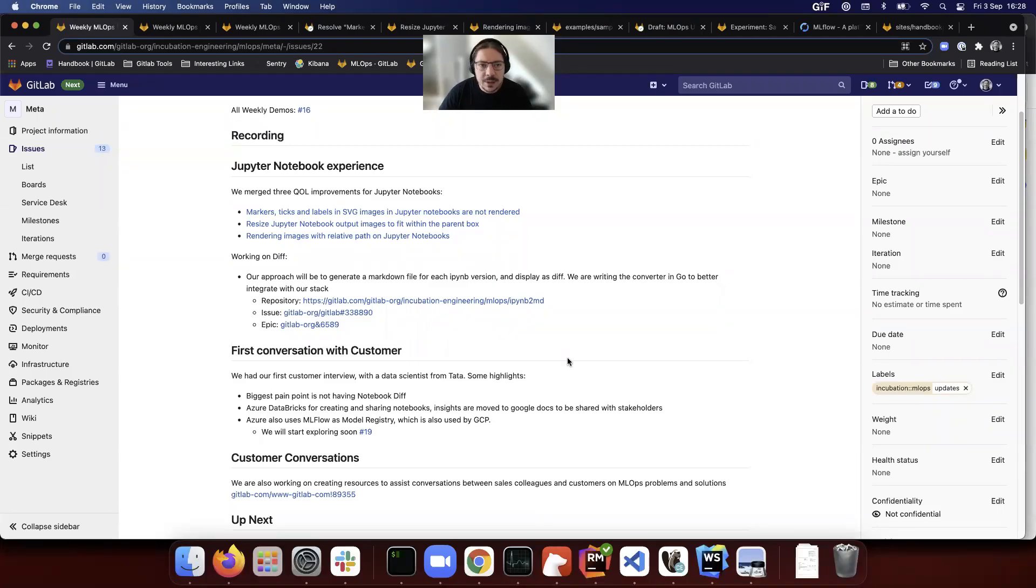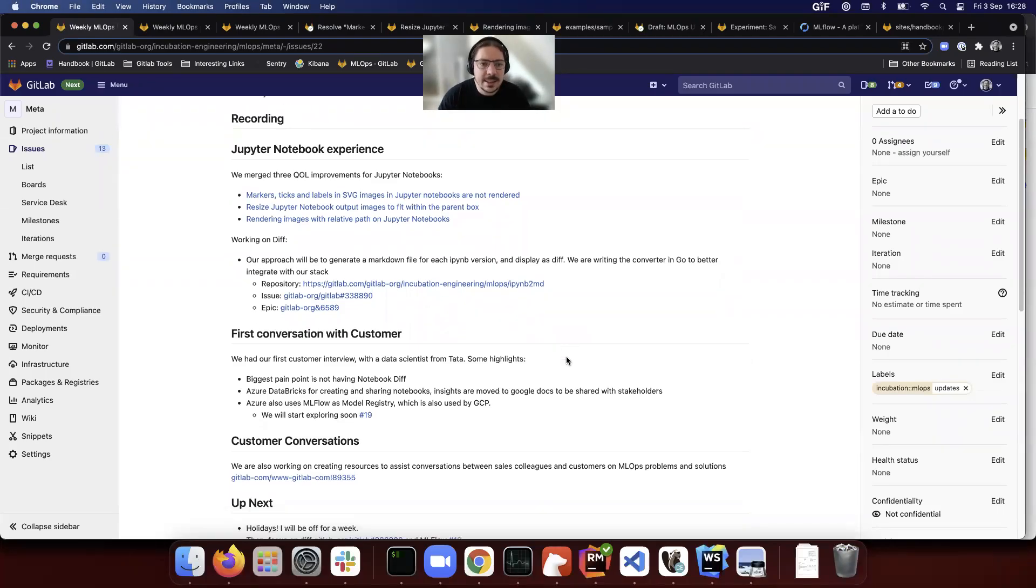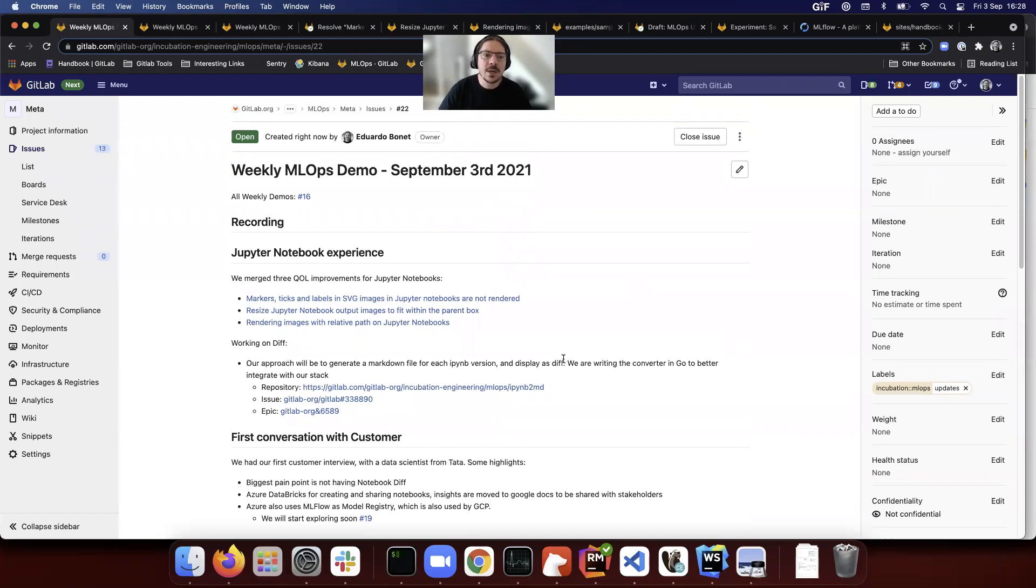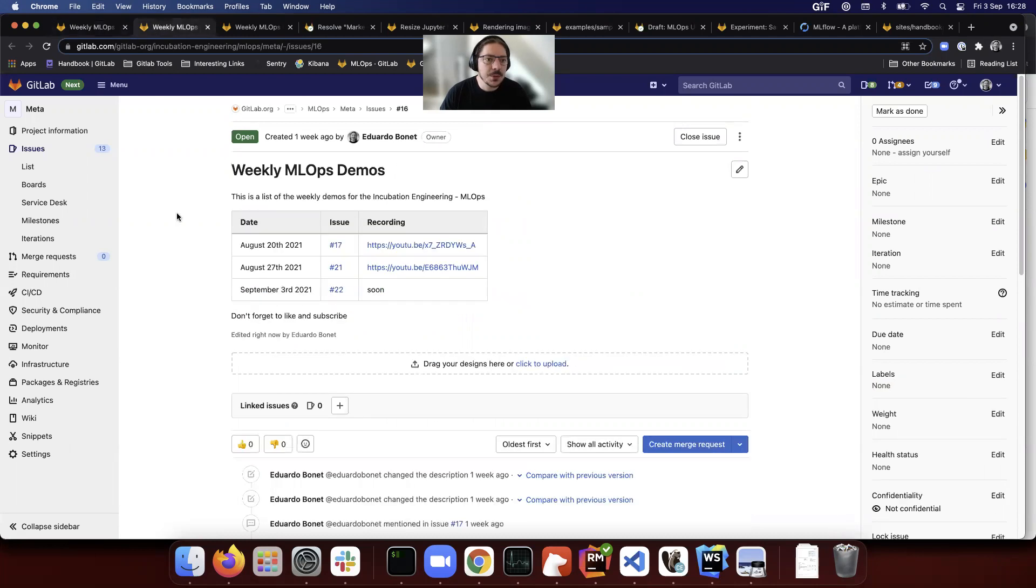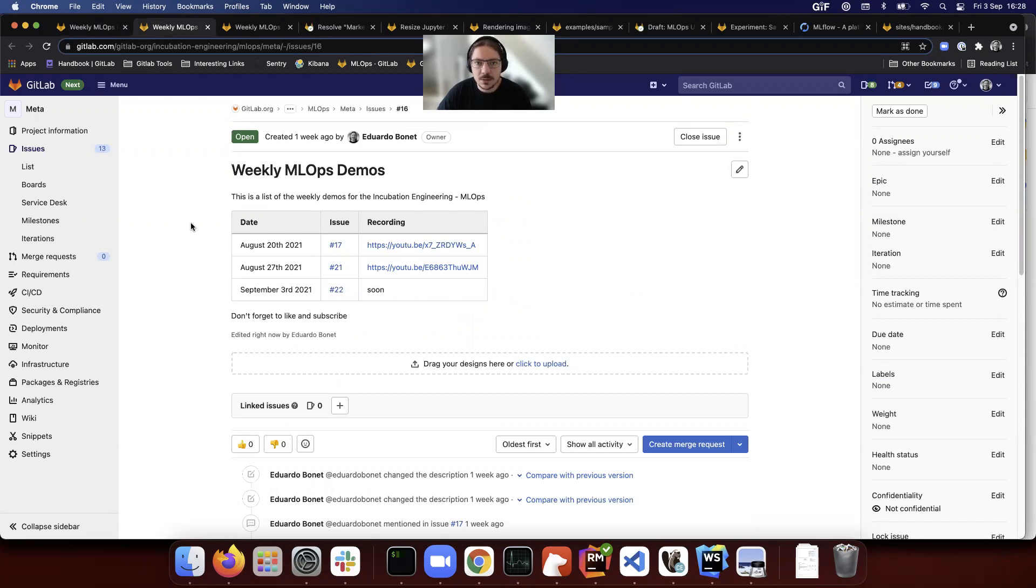Good afternoon everyone, this is the weekly MLOps demo for September 3rd, 2021. As usual, everything that we do, we add the updates weekly on this issue thread. So if you want to know what's happening around MLOps at GitLab, just subscribe to this issue and you get notifications.